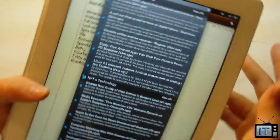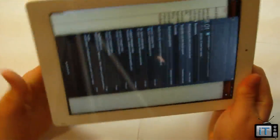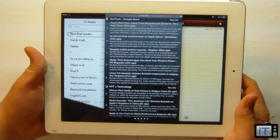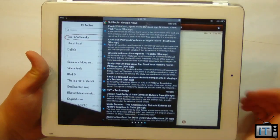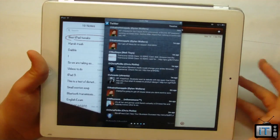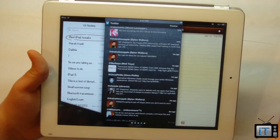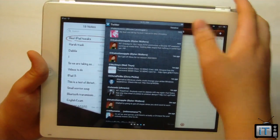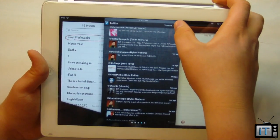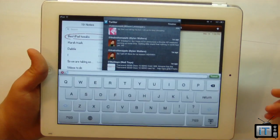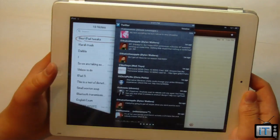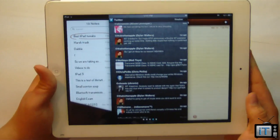You can also configure IntelliScreen X to your liking. On the iPhone, it allows for quick reply to text messages. On the iPad, it allows you to see text messages and quick compose. You can also quick compose tweets from the Twitter panel. It's definitely really nice on the iPhone, and pretty nice on the iPad as well.